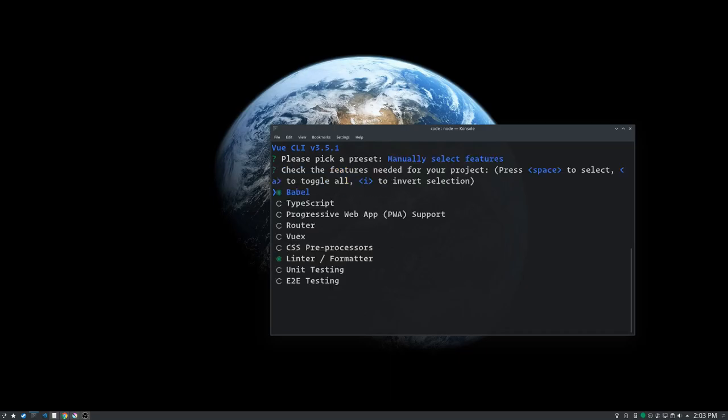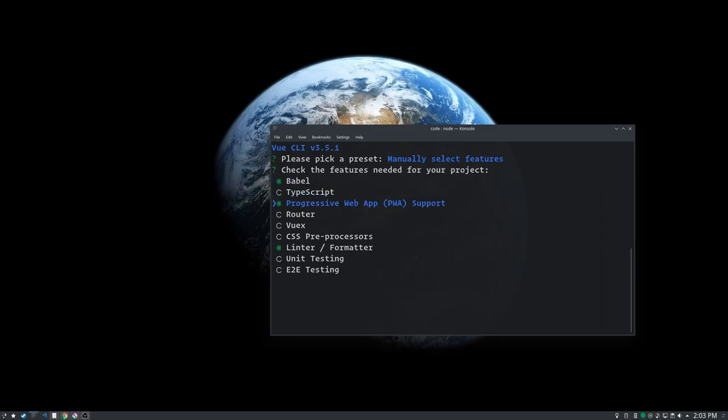Now it's asking us to pick a preset. We are going to go with manually select features. And we're going to pick Babel - that's going to handle our modern JavaScript. We're going to check off progressive web app because progressive web apps are awesome. We're going to check off VueX - VueX we'll get into a ways down the road, that is a data store for your Vue components. CSS preprocessors - this can trick you. PostCSS comes built in, so that preprocessor is already there. CSS preprocessors is like if you want to do Sass or Less or Stylus. We don't want to do any of that stuff.